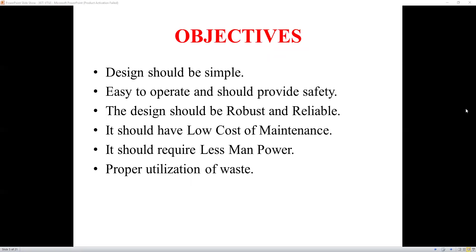The design should be robust and reliable. It should have a low cost of maintenance and require less manpower — hence one of the advantages of this project. Additionally, there should be proper utilization of waste, as the waste material can be used as fodder for cattle such as cows and buffaloes.